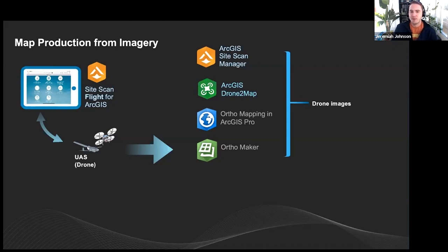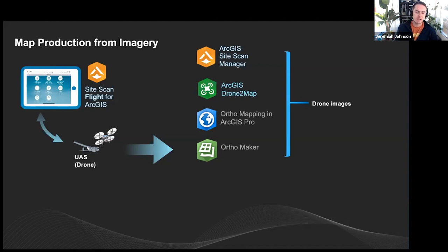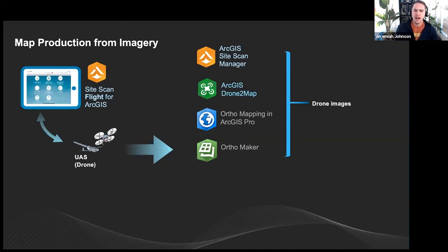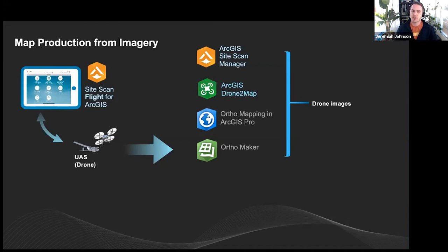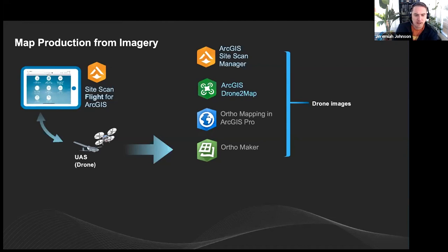Regarding the DJI Mavic Mini and similar lower-cost Mavics — these drones don't have waypoint capability, so you can't send a mission to them. Some flight apps like Litchi work around this by sending fake stick commands, but Site Scan is a waypoint-only flight planning app. Right now, drones without waypoint support are not supported.